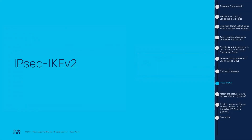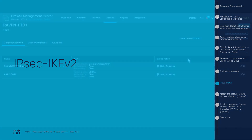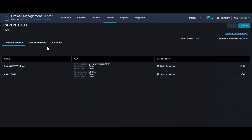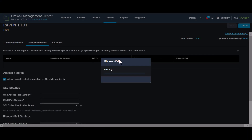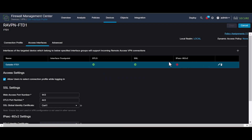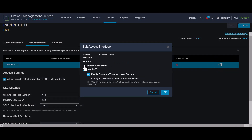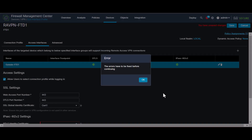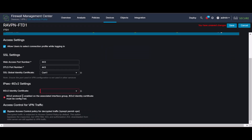IPsec IKEv2: Using IPsec IKEv2 instead of SSL requires a specific user group mapping in the XML profile. Without this XML, users go to the default tunnel group. Now let's change the connection protocol. In your remote access VPN policy, go to the Access Interfaces tab, select the assigned interface and edit it to allow IPsec IKEv2. Also, make sure to assign the IPsec IKEv2 certificate, similar to the SSL certificate.